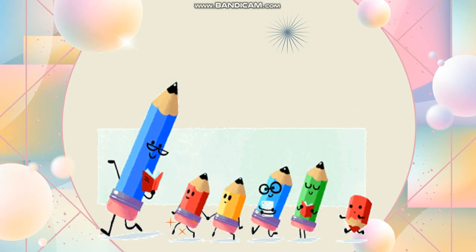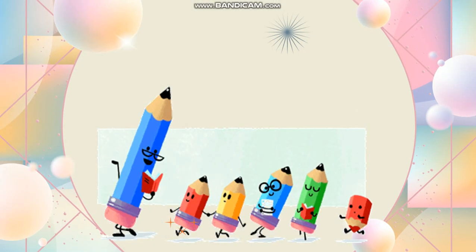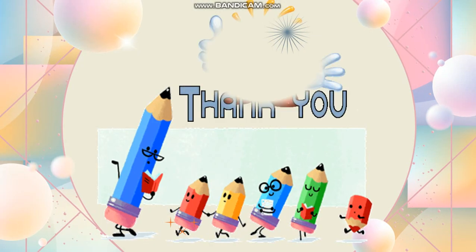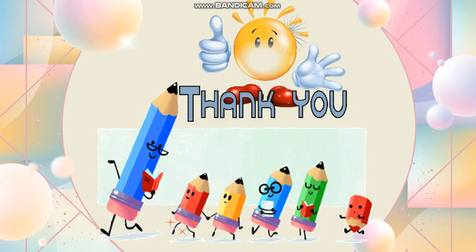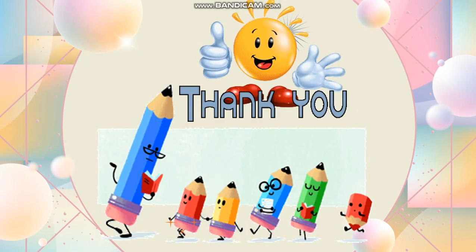Thank you, my students. Don't forget to do your agenda. Bye-bye.